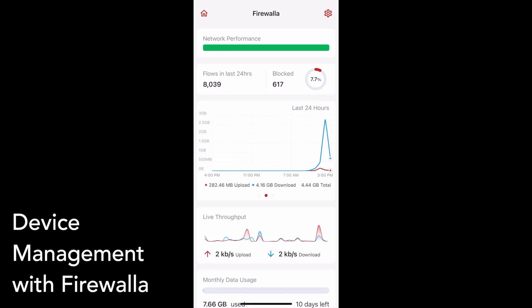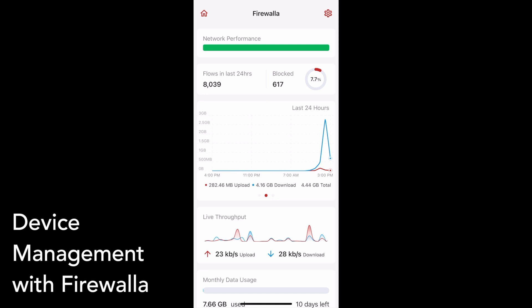In this video, we'll explore how you can use the Firewalla app to manage and keep track of all your devices. Thanks for choosing Firewalla!